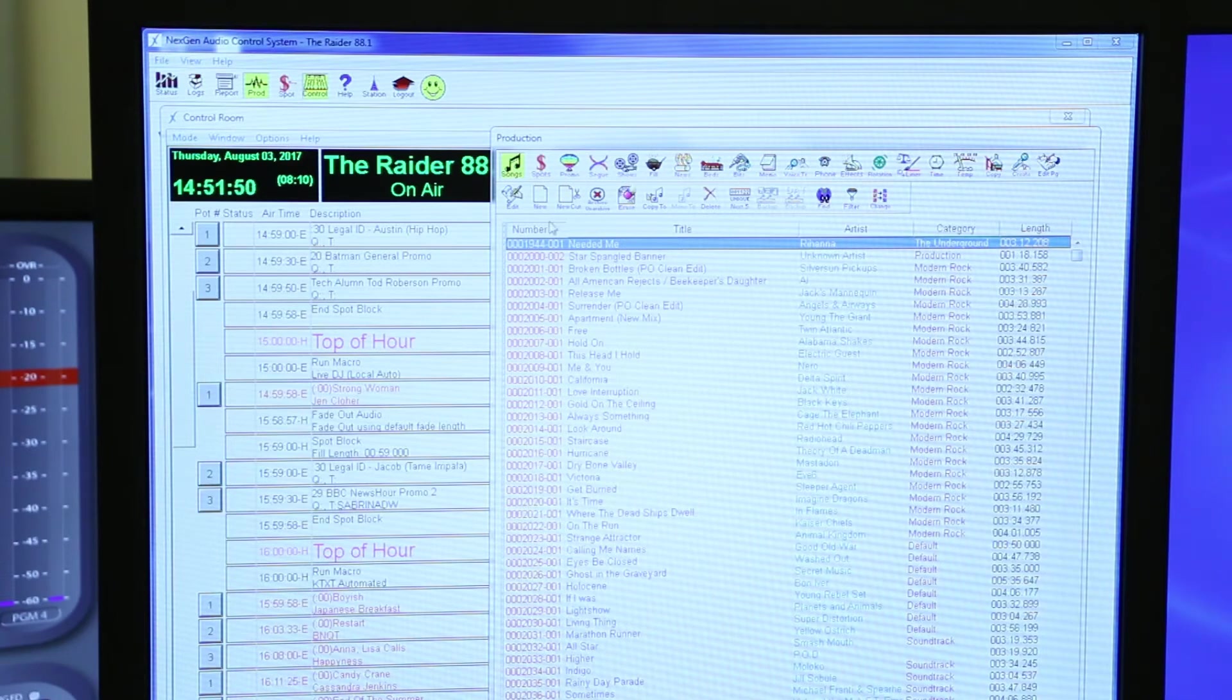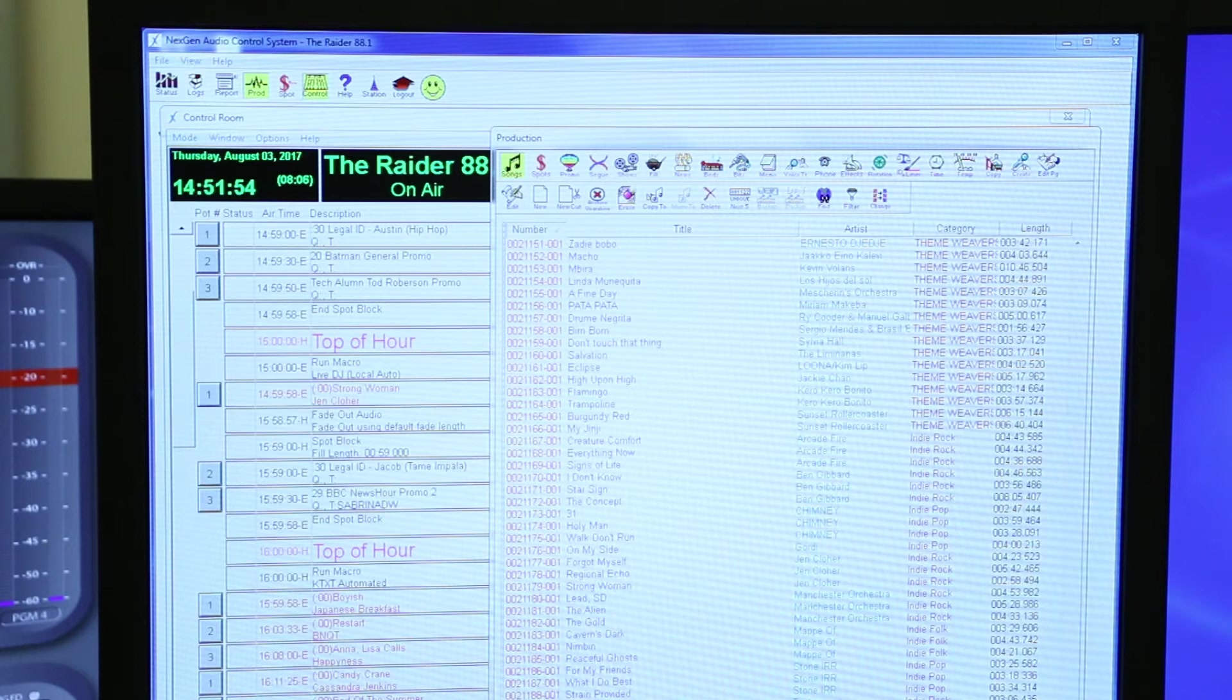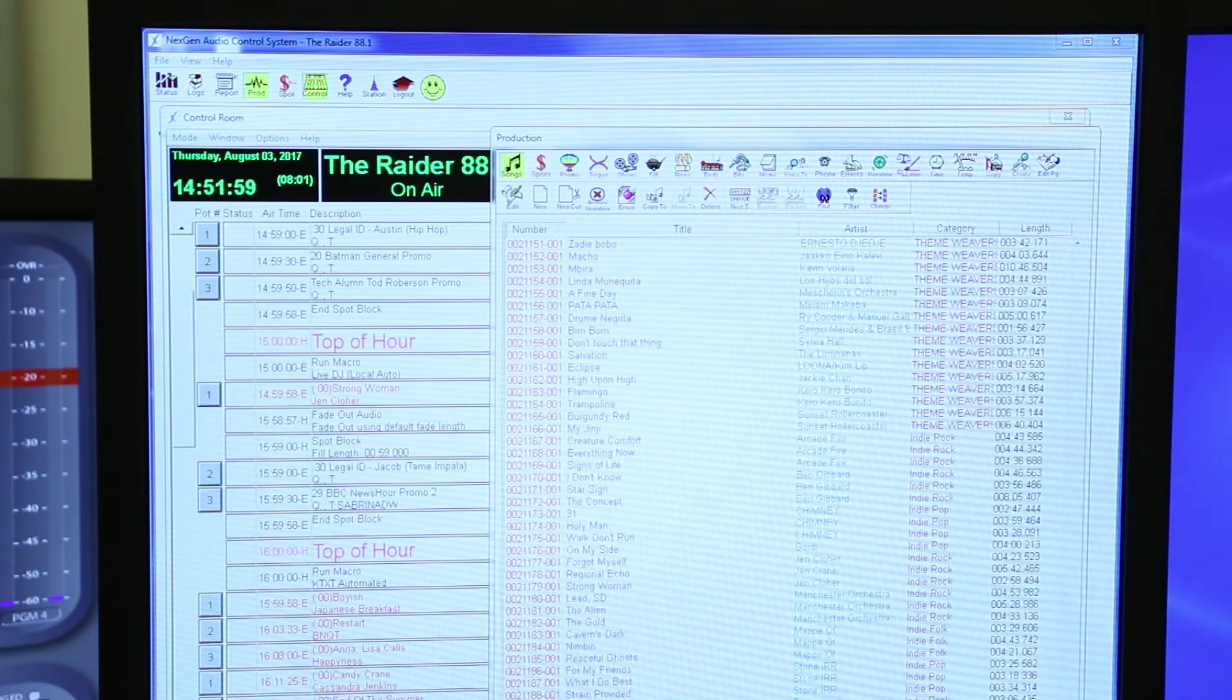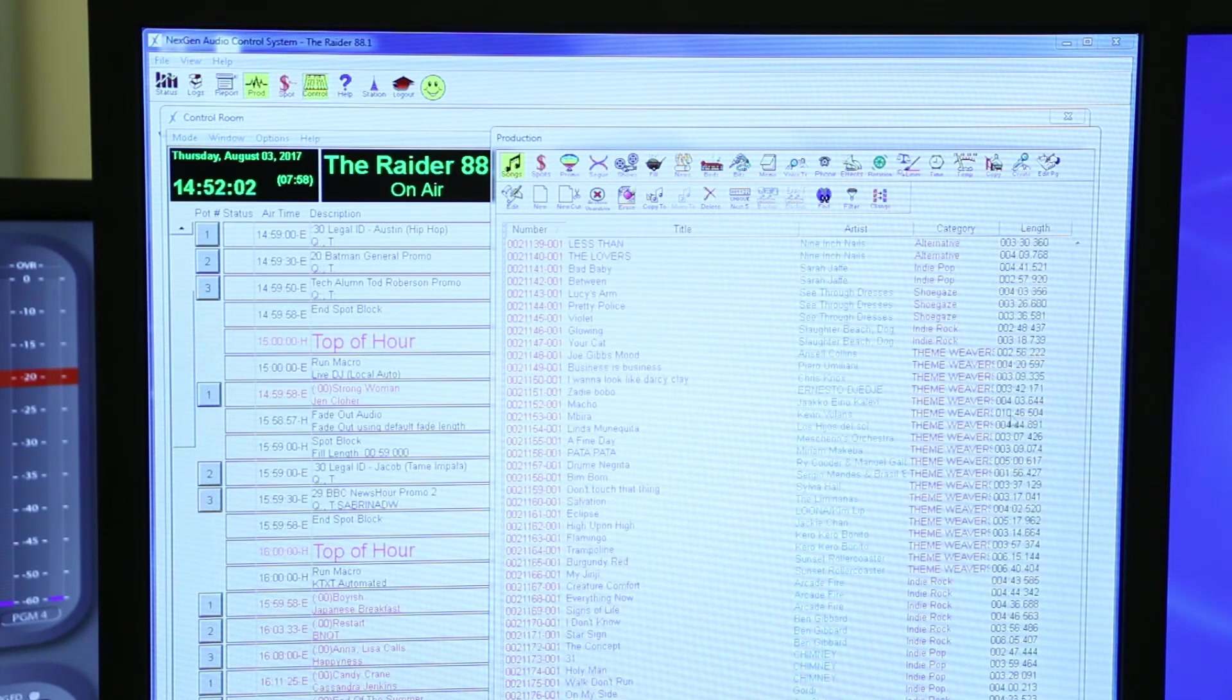To do that, you go on the keyboard and press End, and it'll bring you to the very bottom of the song list. You'll see that all of these are going to be the newest songs because of the category.